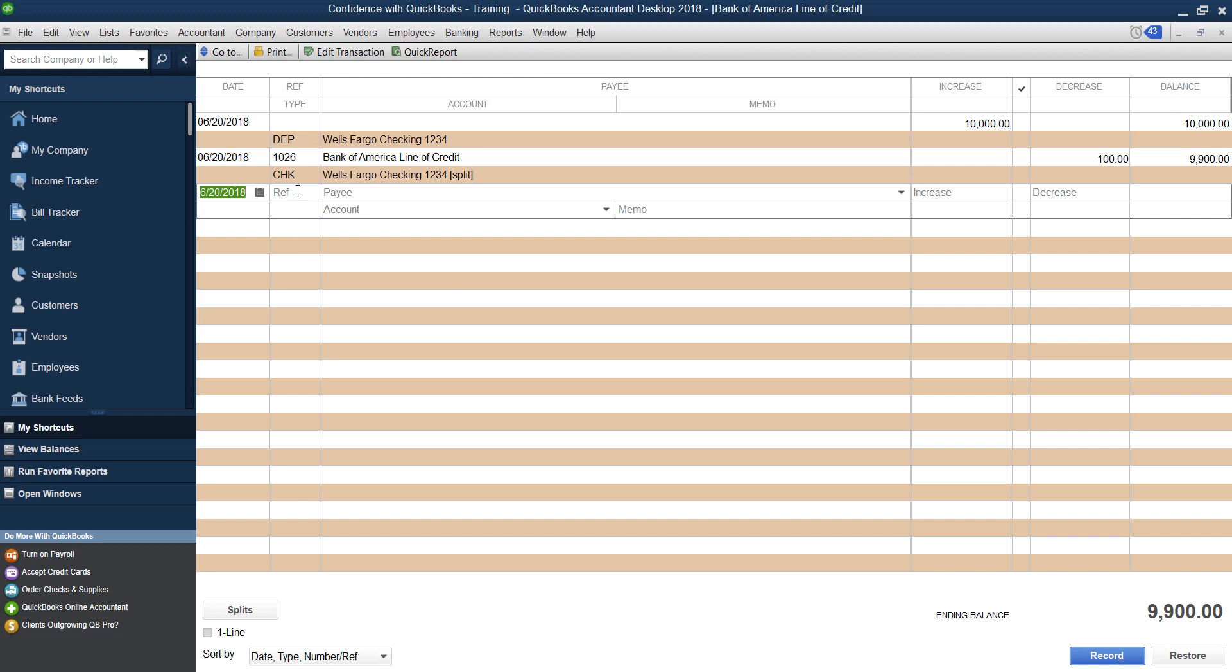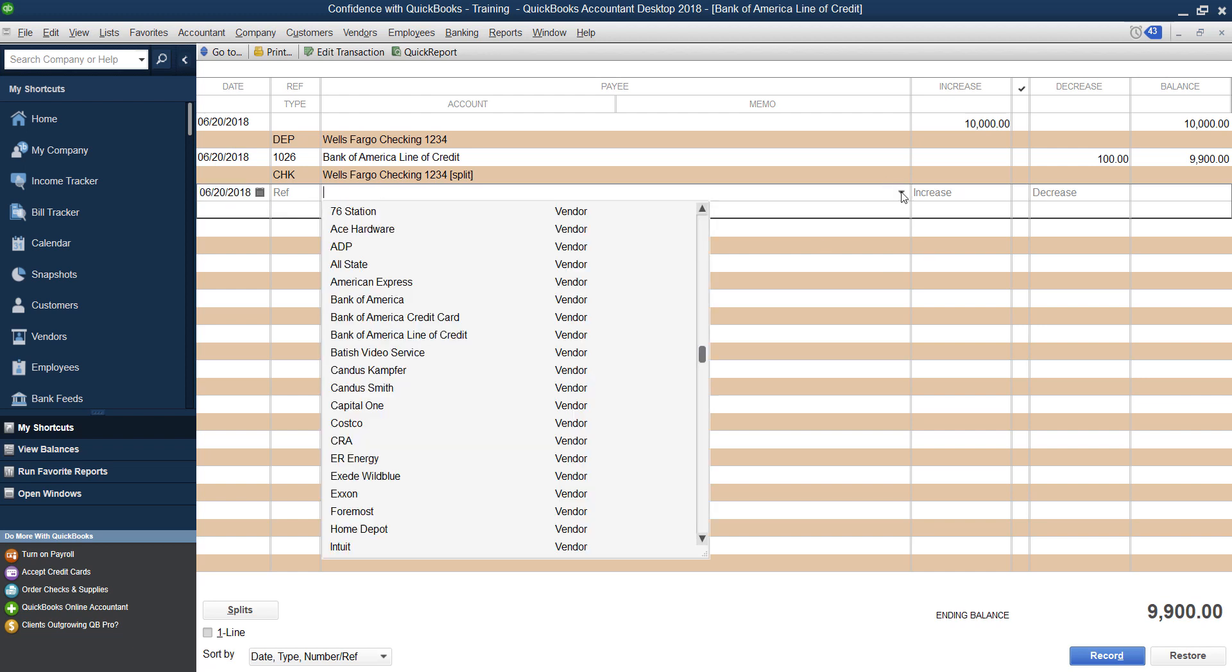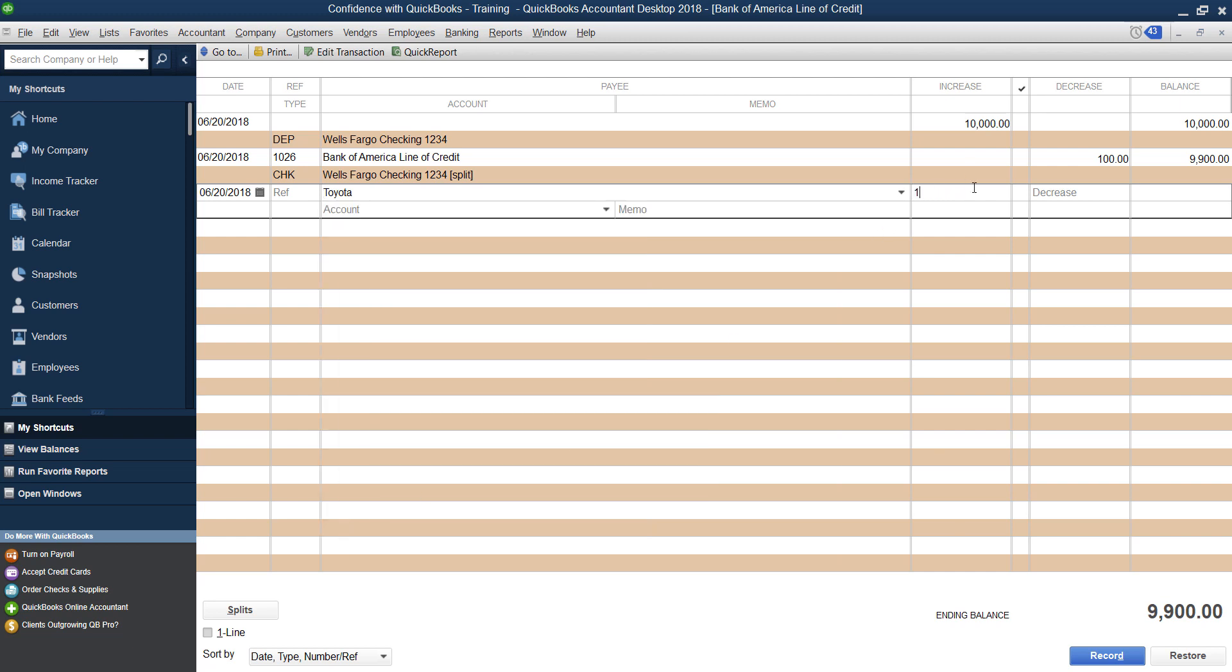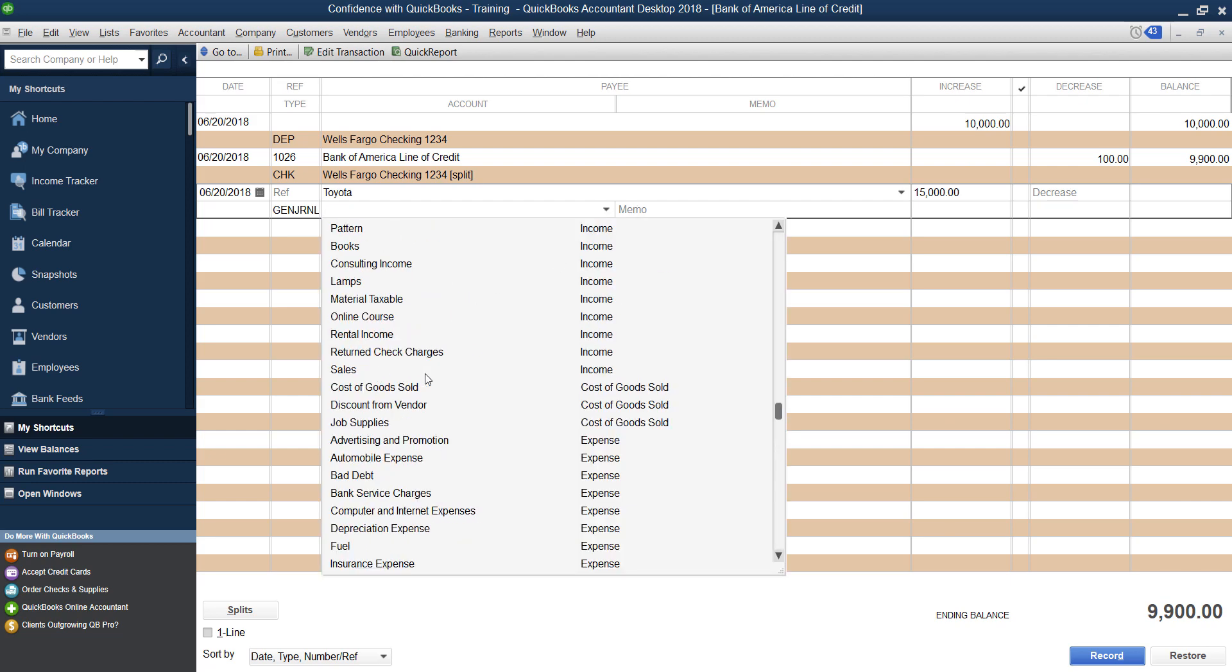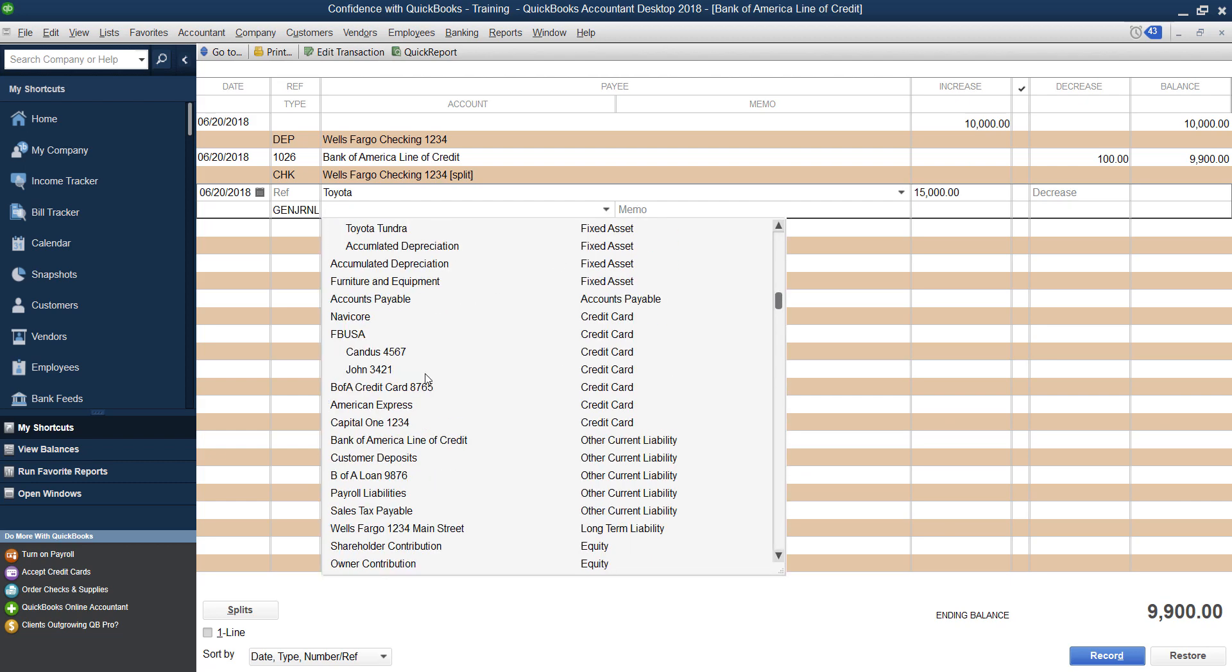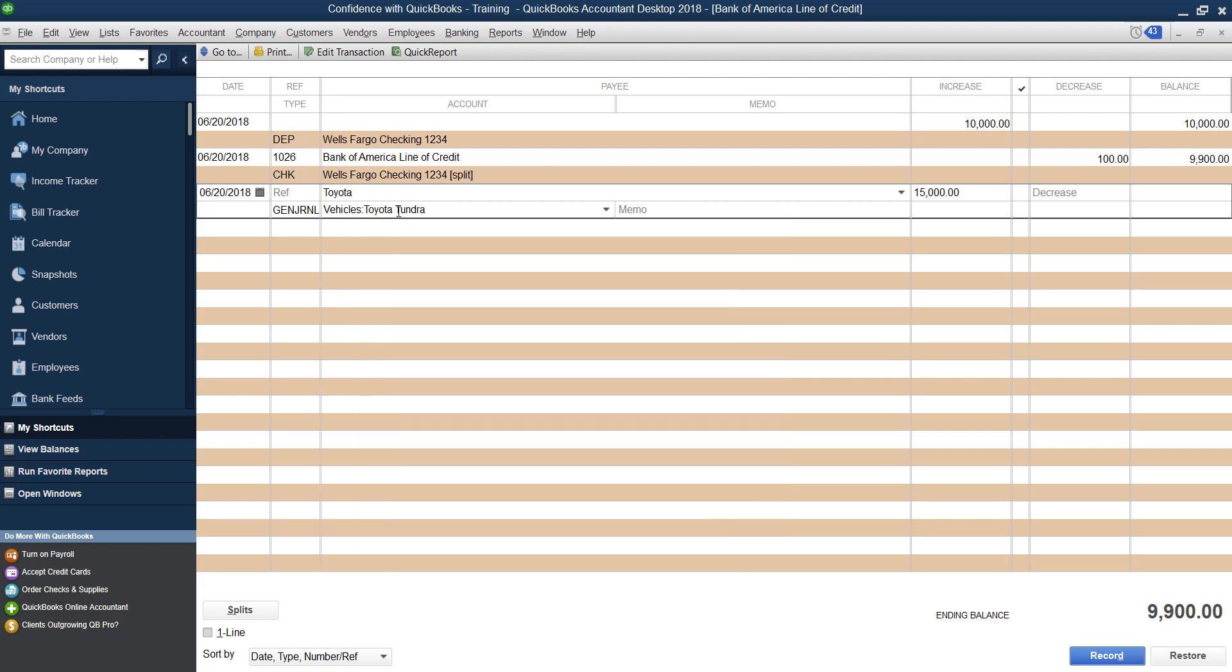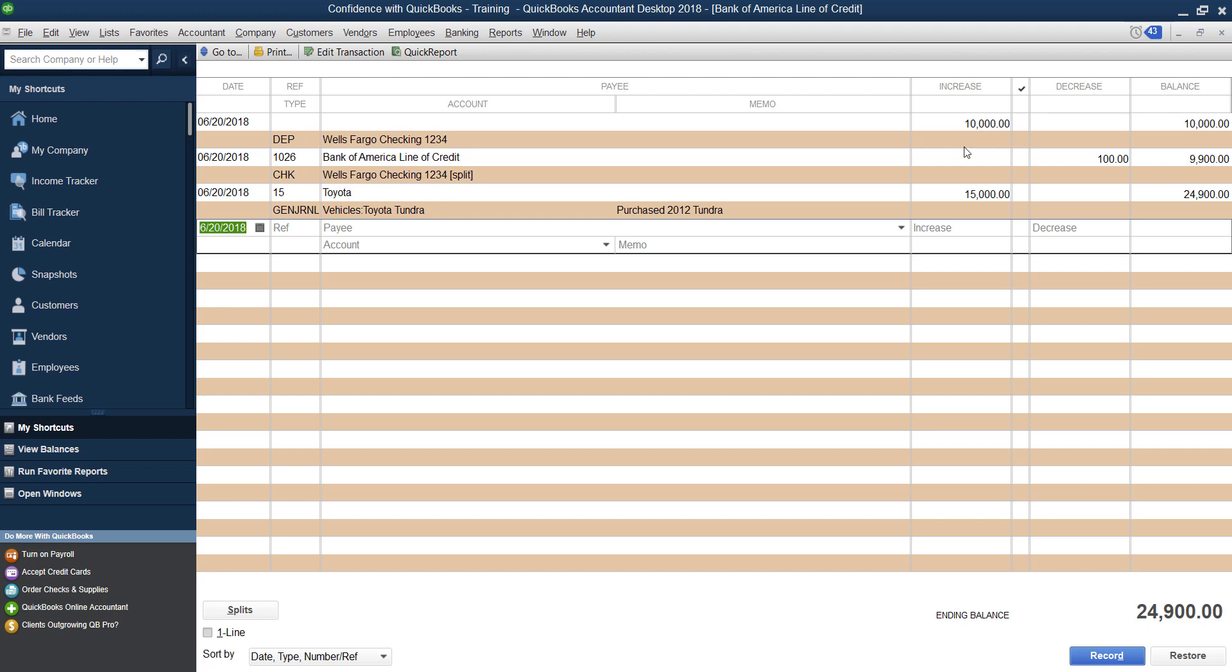Alright, let's say that you then went and decided to go buy a vehicle with your line of credit, you put in the date you purchased the vehicle, where you purchase the vehicle from, let's say Toyota, and you pay $15,000 from your line of credit for this vehicle, then you're going to go and you're going to find the asset. So if you don't already have the asset set up, you would go in and create an asset account, title it whatever type of vehicle you purchased. And then you could say purchased 2012 Tundra, or whatever you can put whatever memo you want.